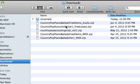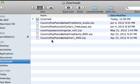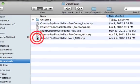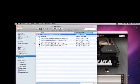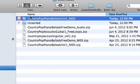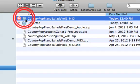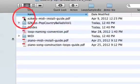So here is Country Pop Piano Ballads Volume 1 MIDI. I'm going to unzip this file, and there's my folder, and I'm going to open the folder.